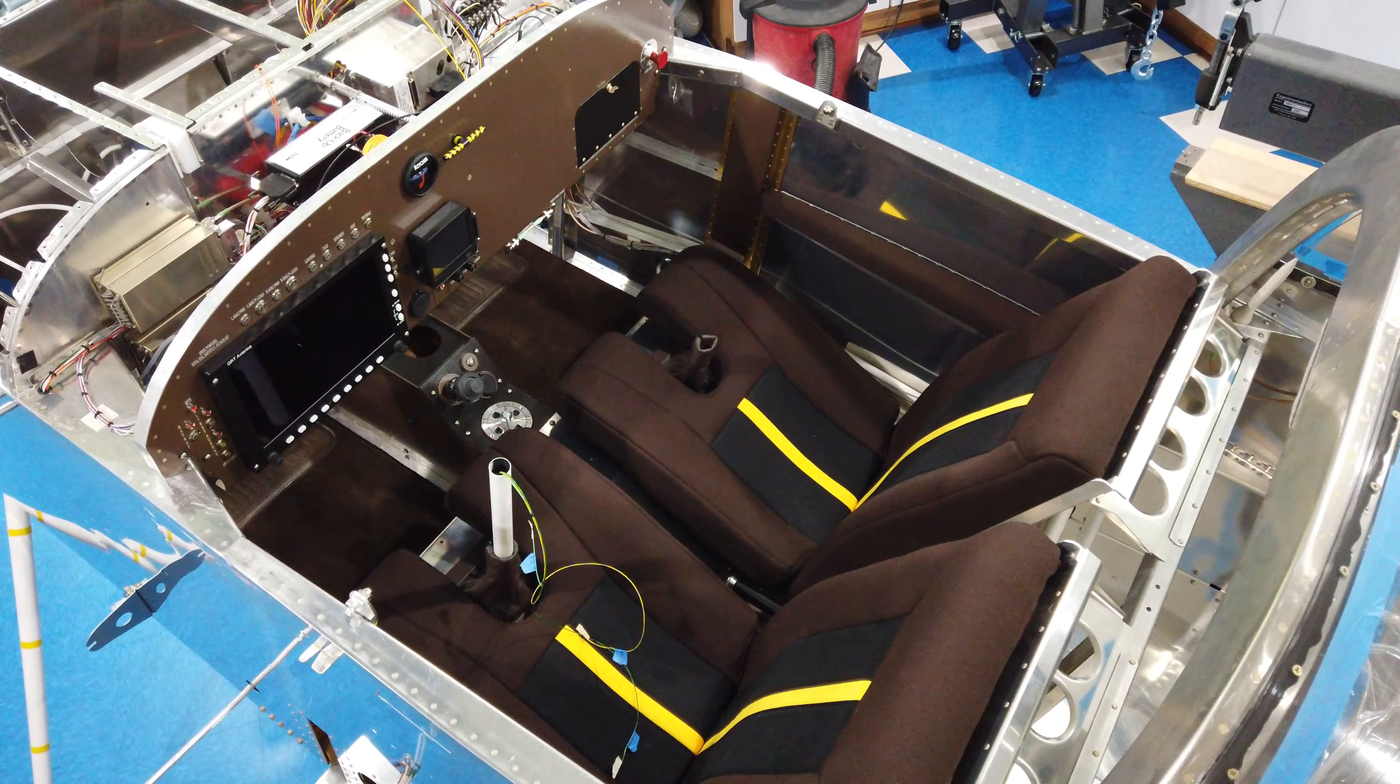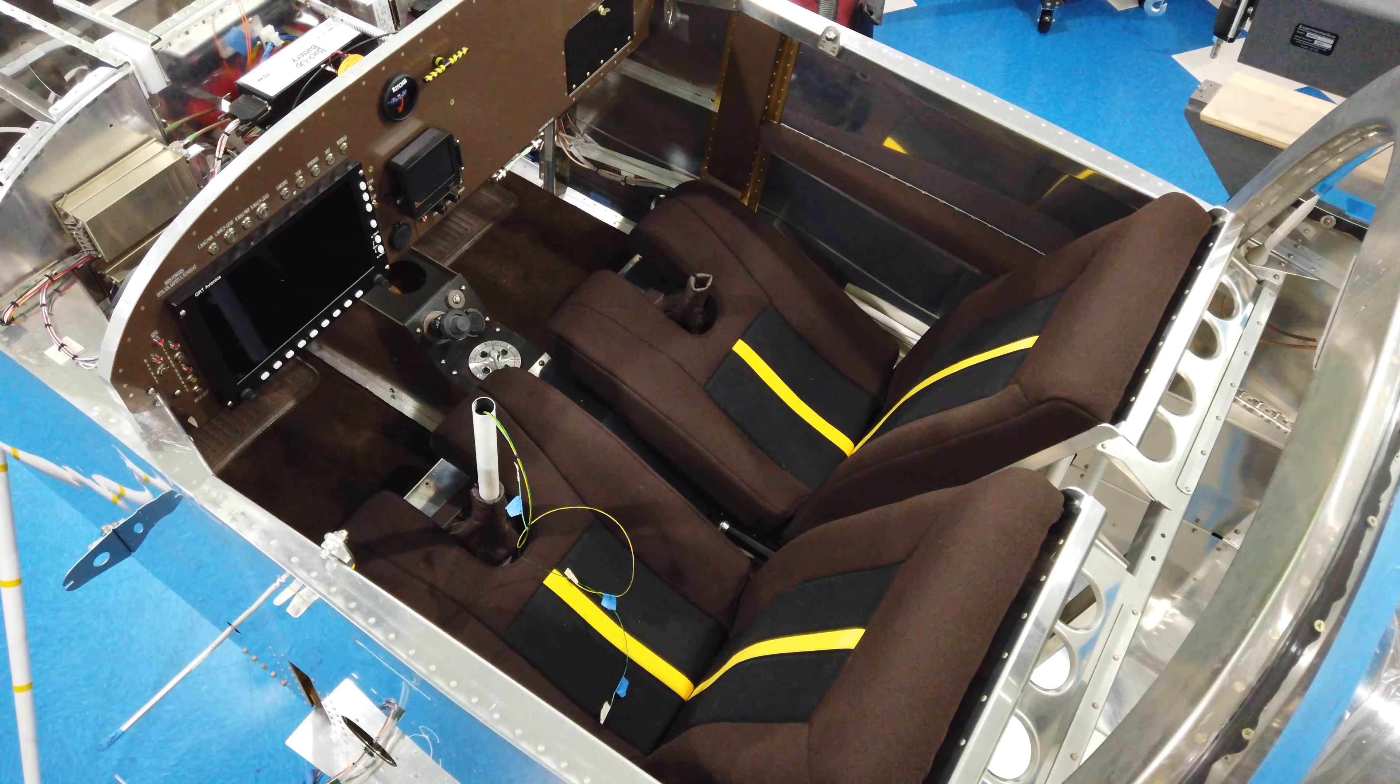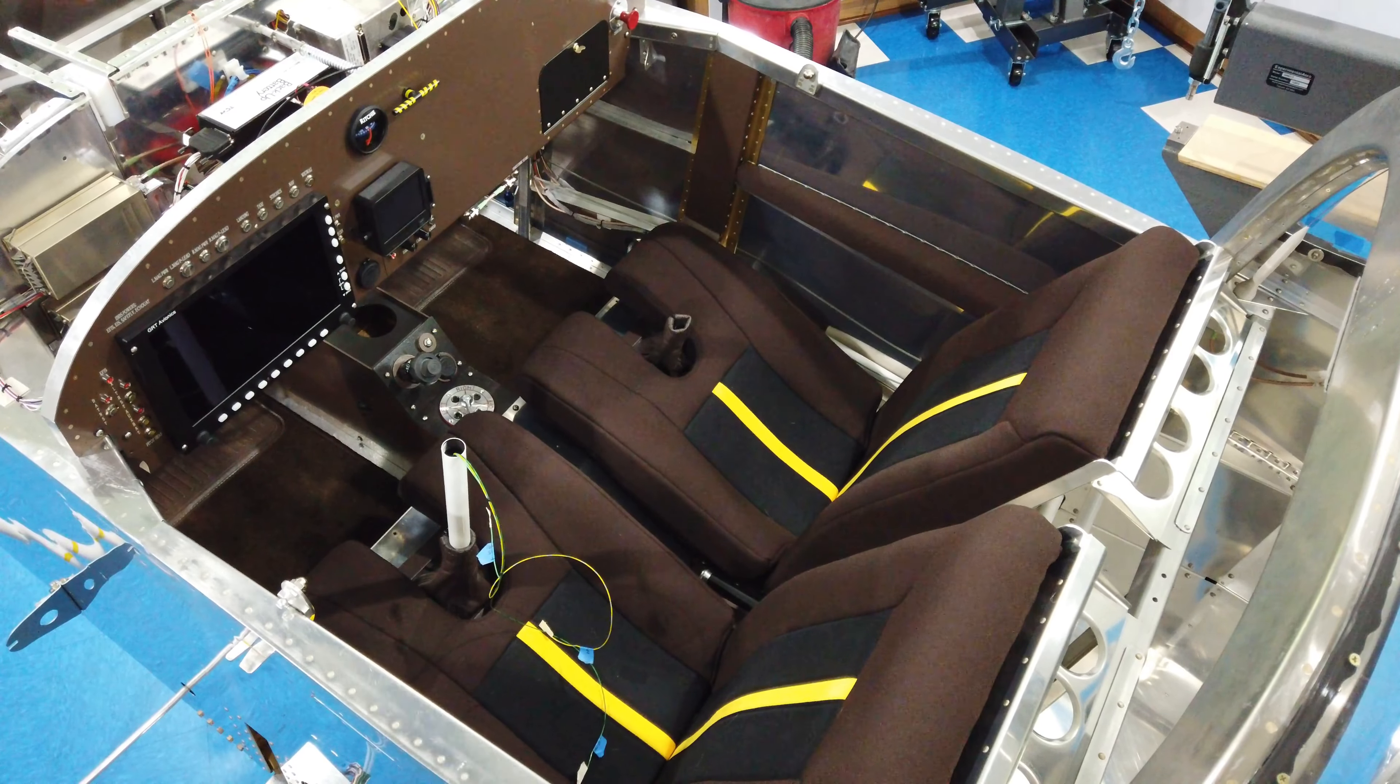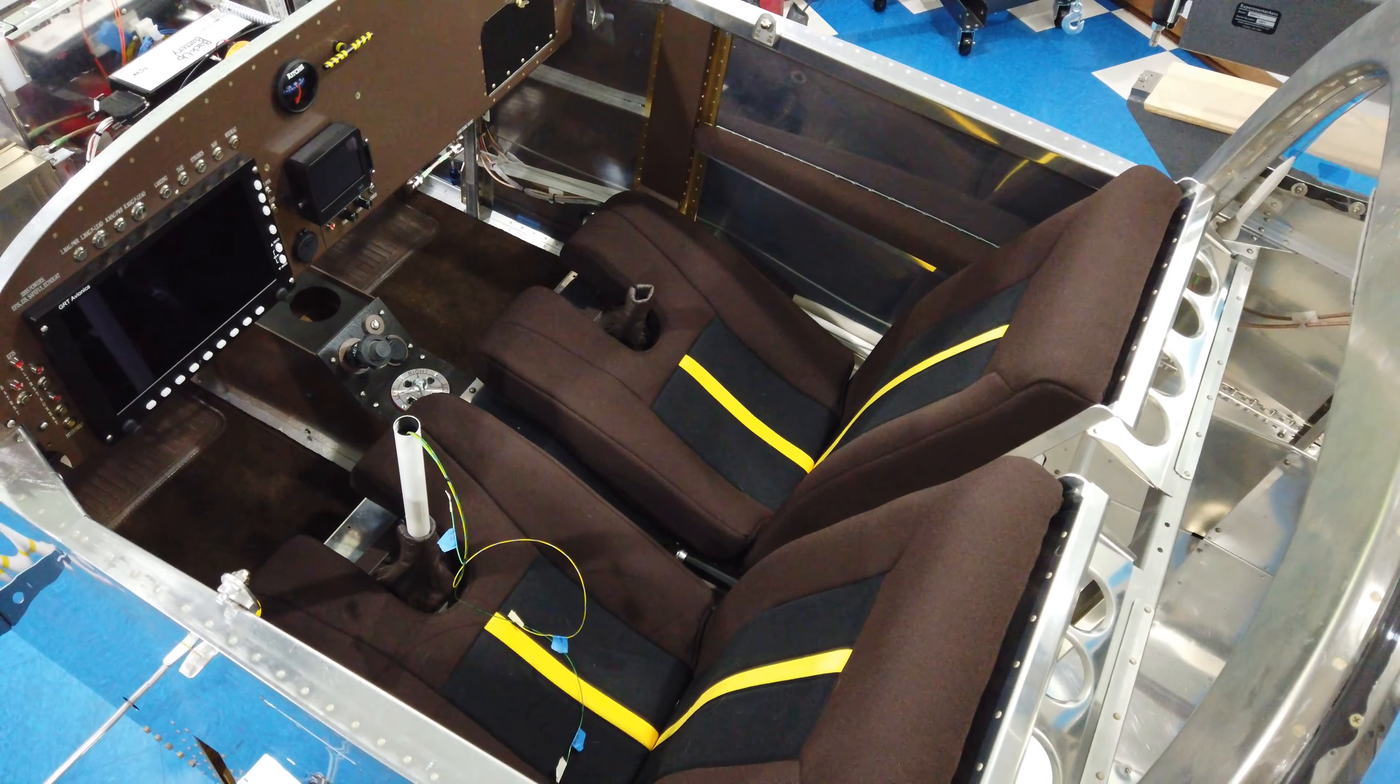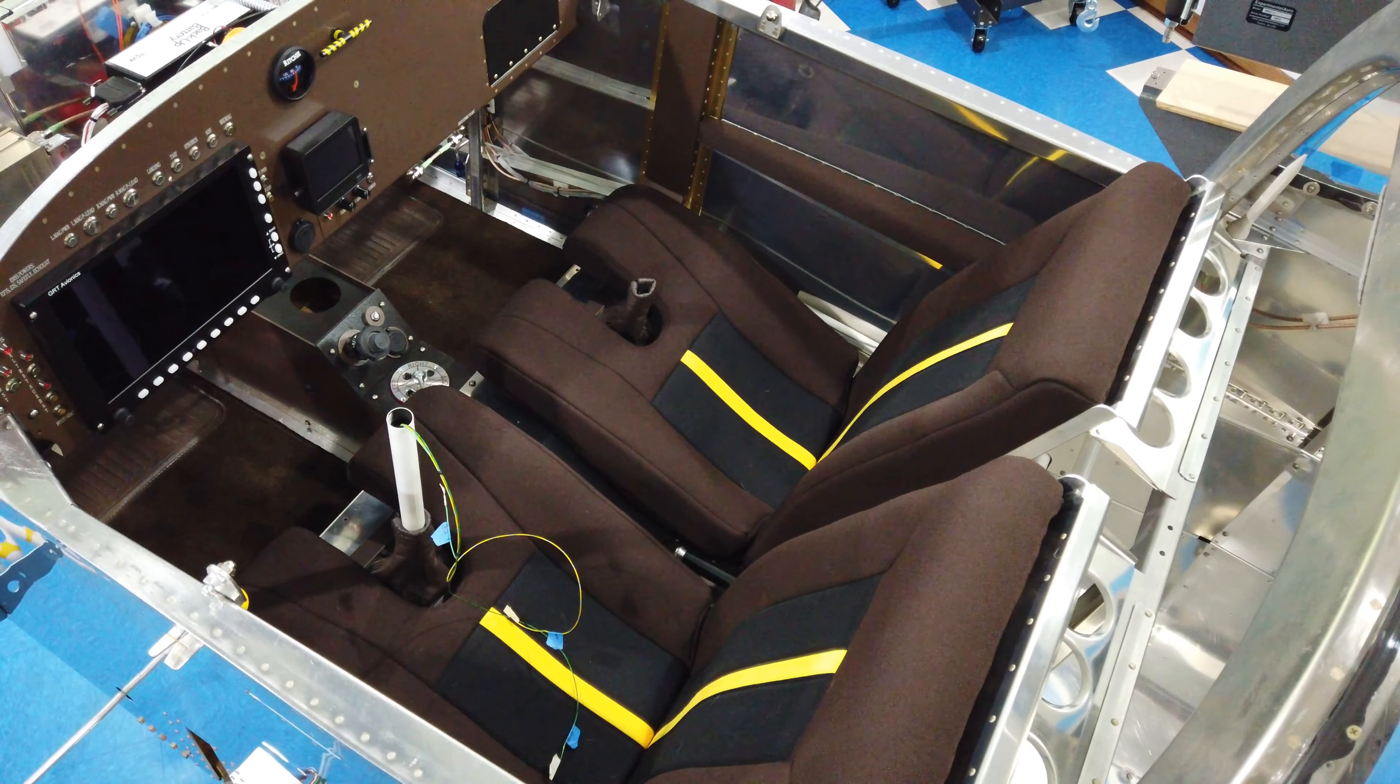Howdy, everyone. So here it is. This is the initial install of the interior. Nothing is Velcroed in place. Nothing is screwed into place. This is literally just laying in here. The seats have not been adjusted. The seat backs have not been adjusted. I basically just threw these in and hopped in. My wife and I hopped in real quick just to get a feel for things.